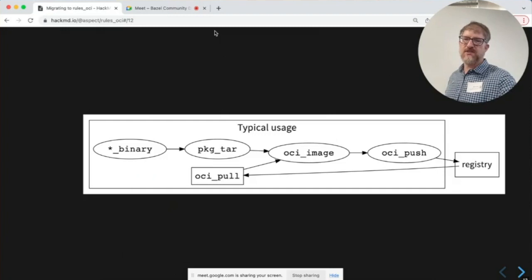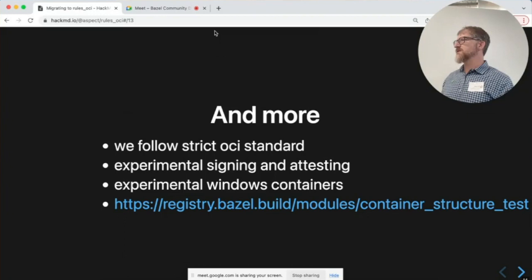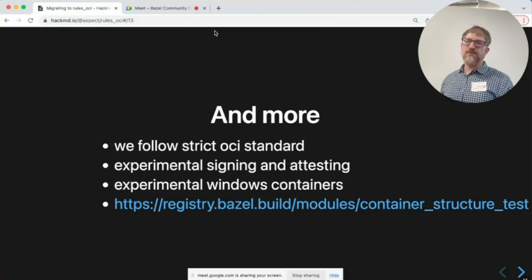That's basically all that's in there, and for most use cases that's all you need. There is some other stuff to mention: we stick to the OCI standard — whatever it says you can do, we should be able to do; if it doesn't, we shouldn't. There is support for signing and attesting images for supply chain security, and some support for Windows containers — a few things here that aren't in rules Docker.